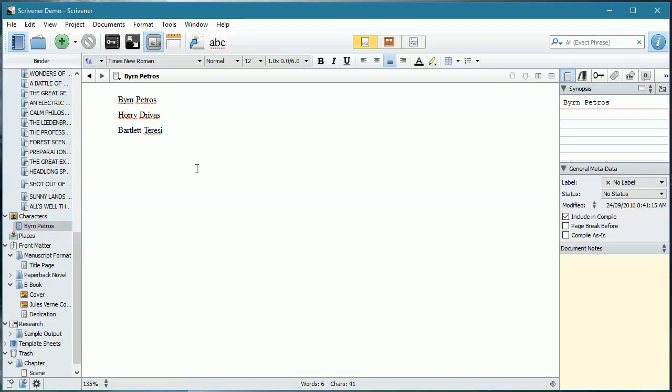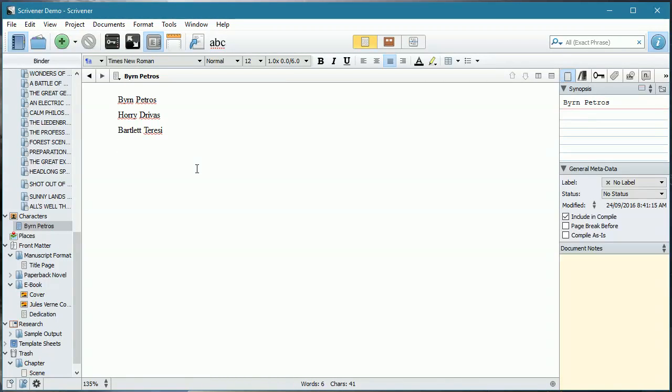So if you are stuck on a name, Scrivener has a way of helping. I hope you found this video useful and I look forward to seeing you next time.